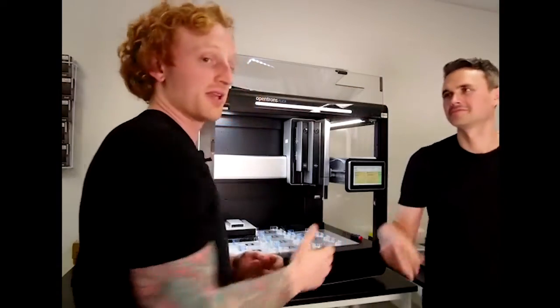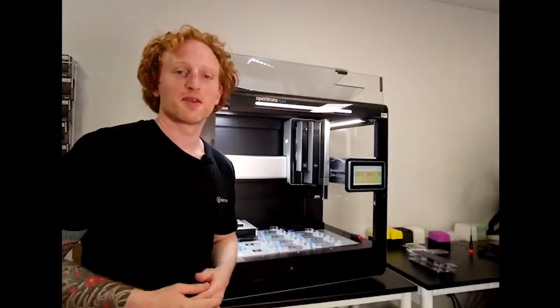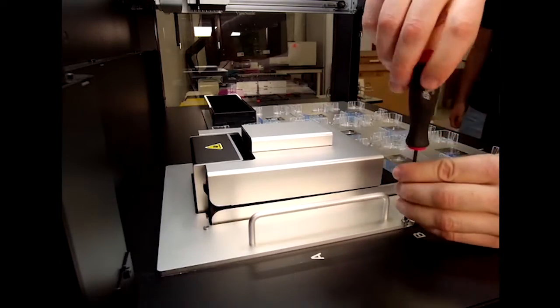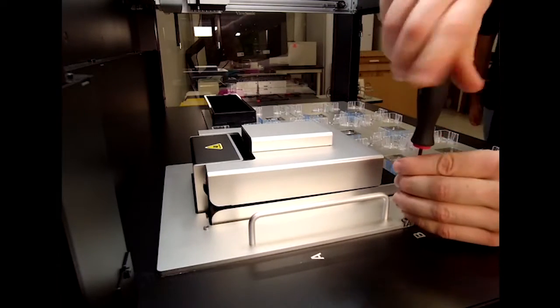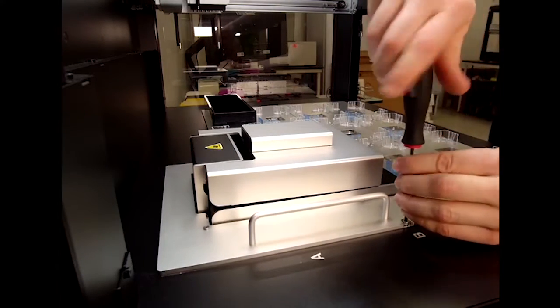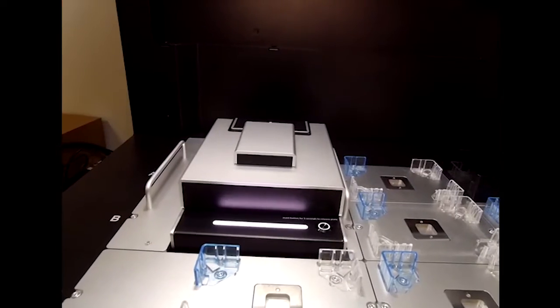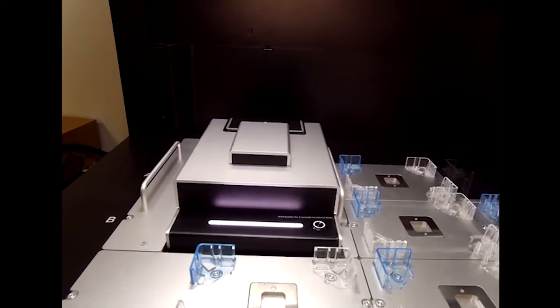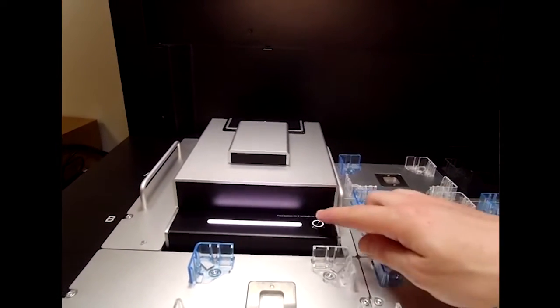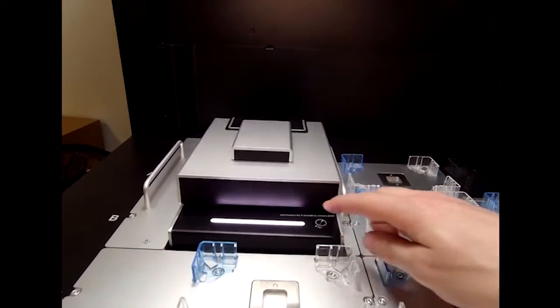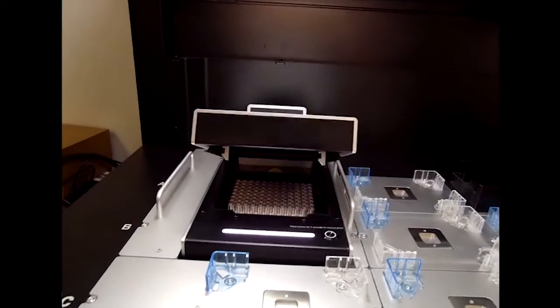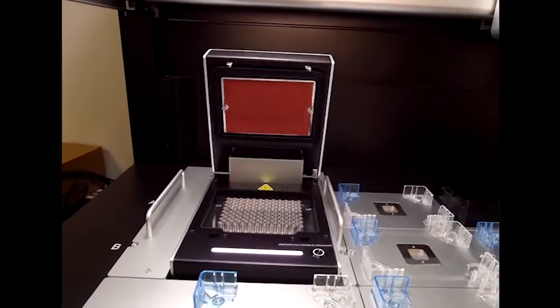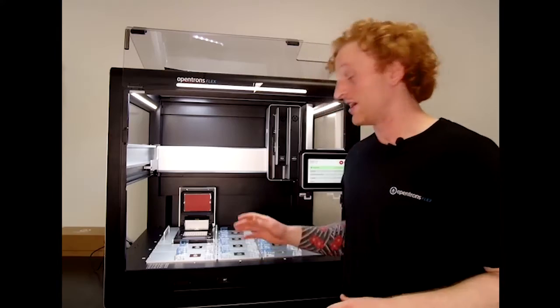Now we use the two deck screws from earlier to secure the module caddy to the Flex. Now that the Thermocycler is securely on the Flex, we can plug it into the wall and turn the power supply on.